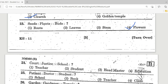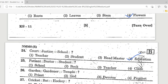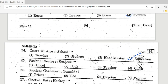Question 24: Court is to justice as school is to — Options: teacher, student, headmaster, education. Education is the correct answer. Question 25: Patient is to doctor as student is to — Options: school, book, teacher, class. Teacher is the correct answer.